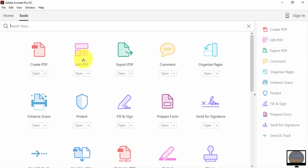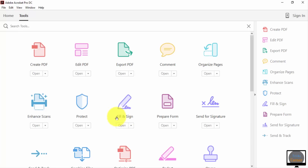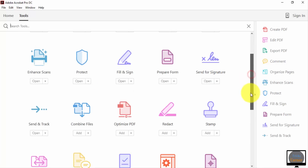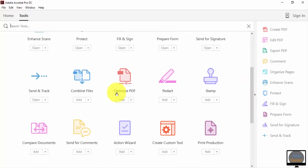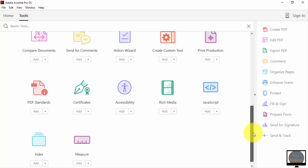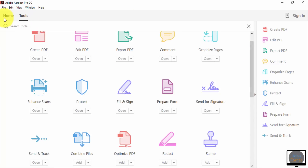You can see there are a lot of tools: you can create PDF, edit PDF, export PDF, organize pages, delete or add pages, enhance scan, add protection and password to your PDF file, fill and sign, assign your signature, combine files, and edit stamps. Those are the tools you can use in your PDF file.